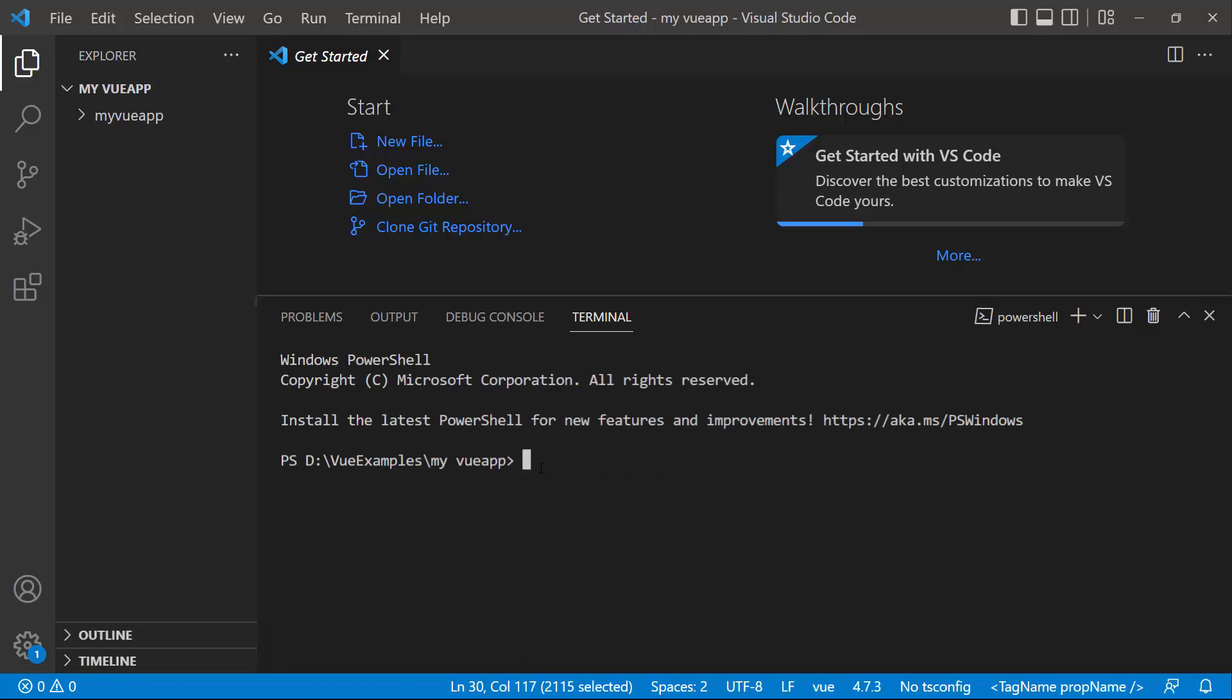I navigate to the newly created ViewApp and install the required dependencies using the npm install command.